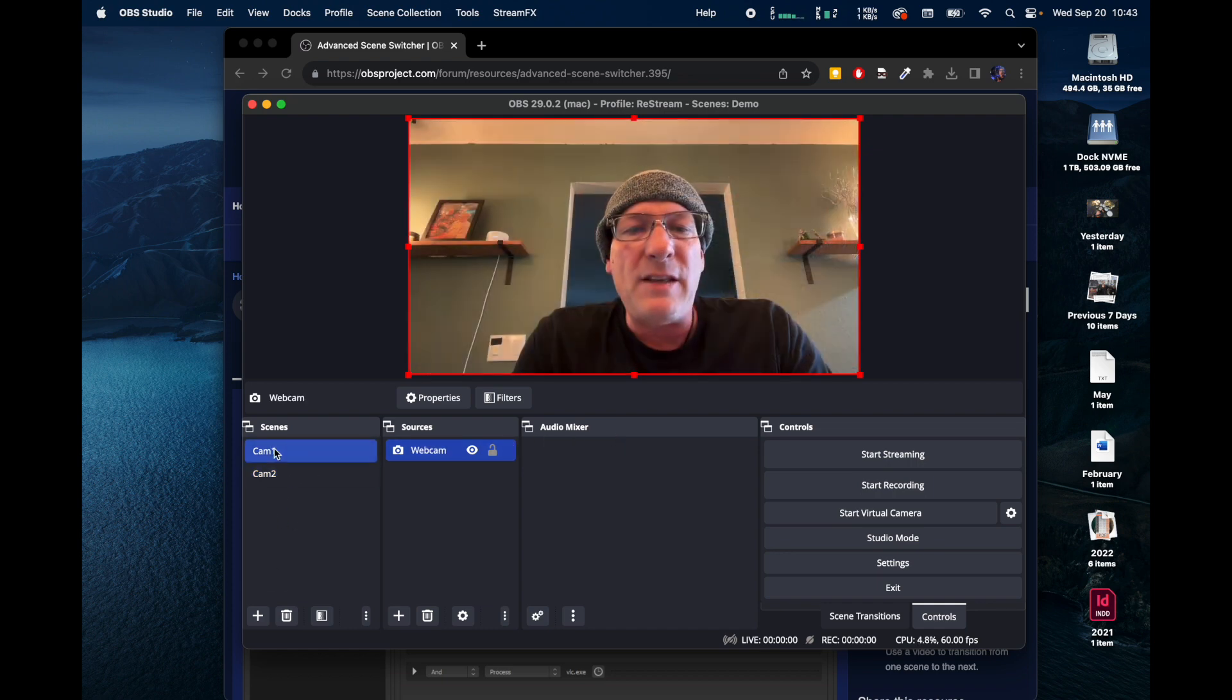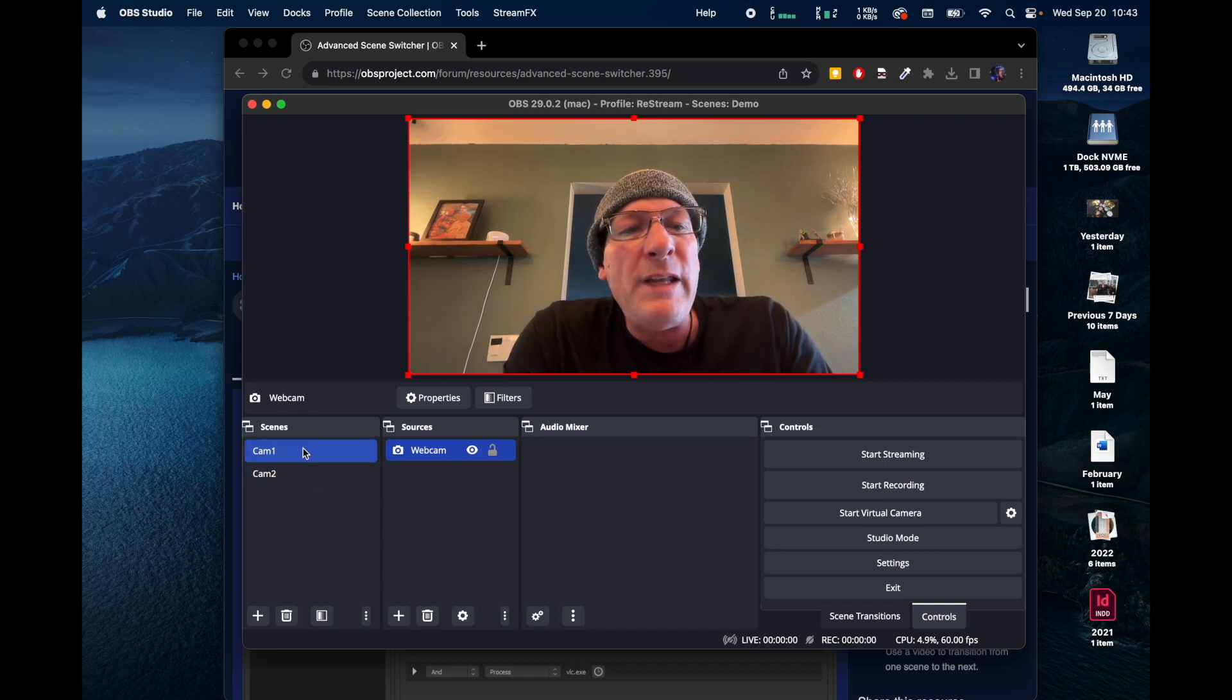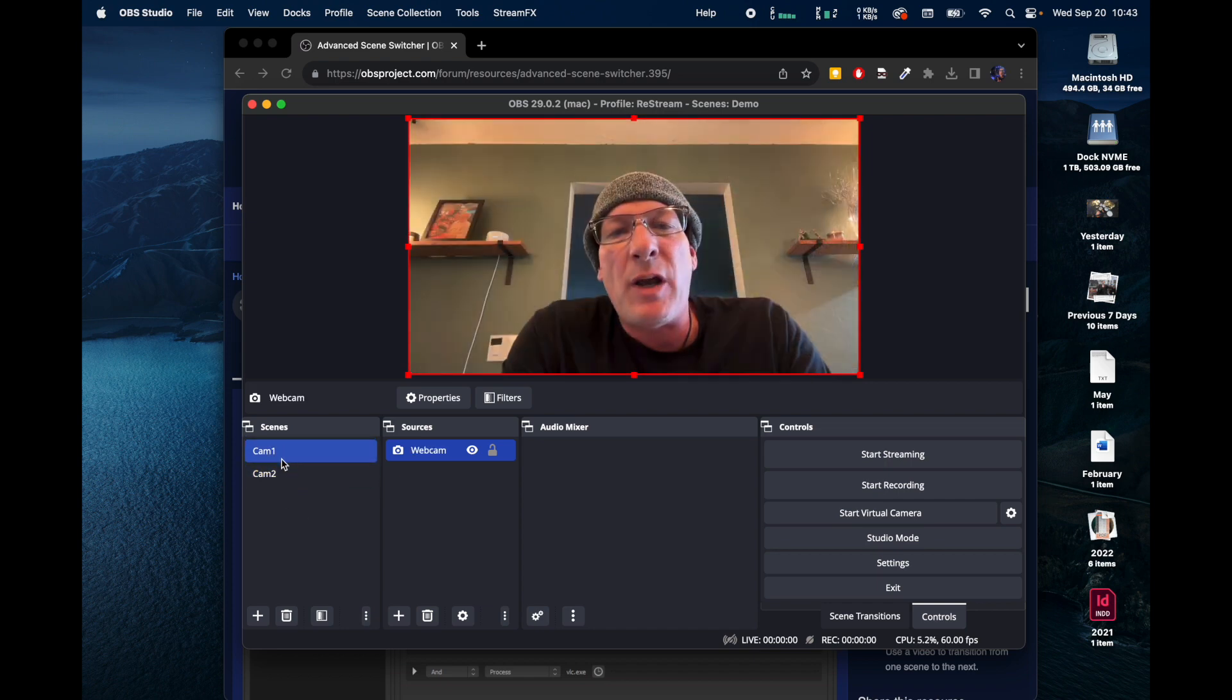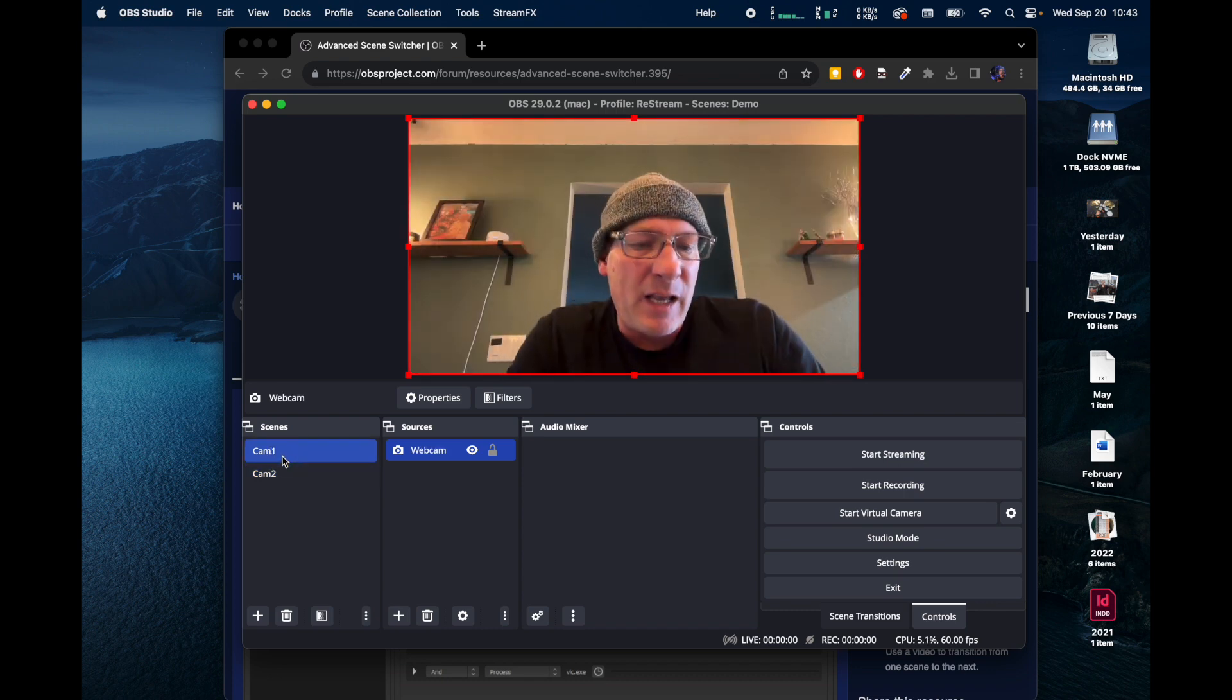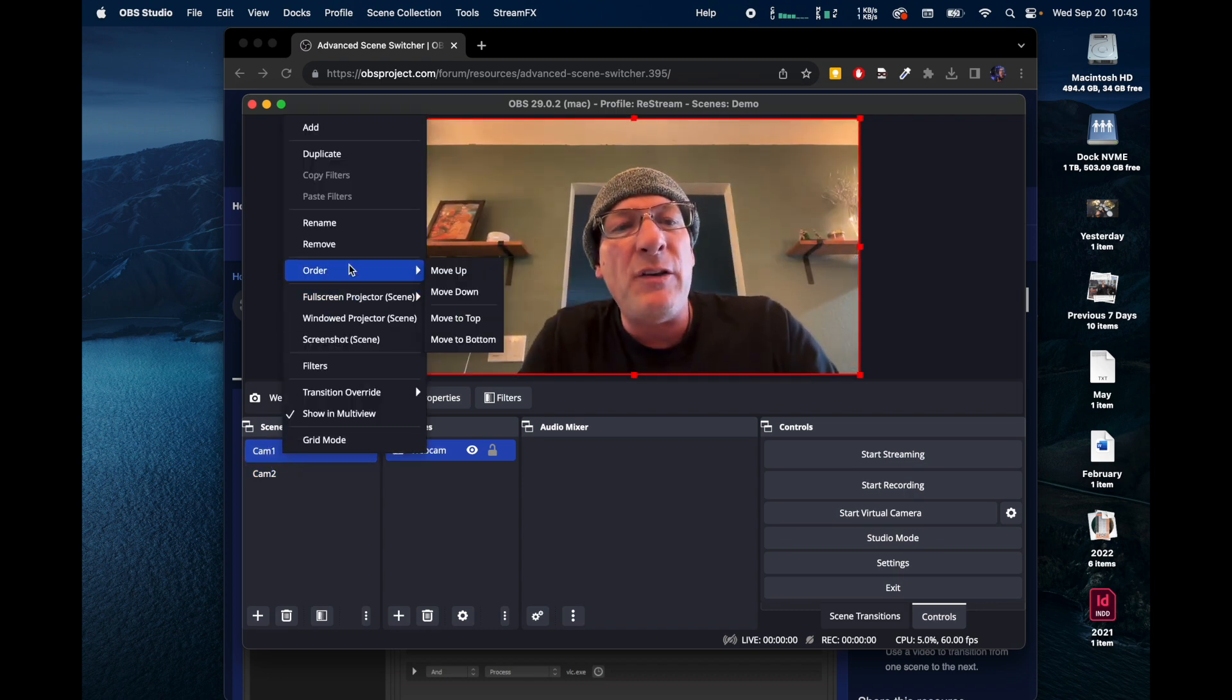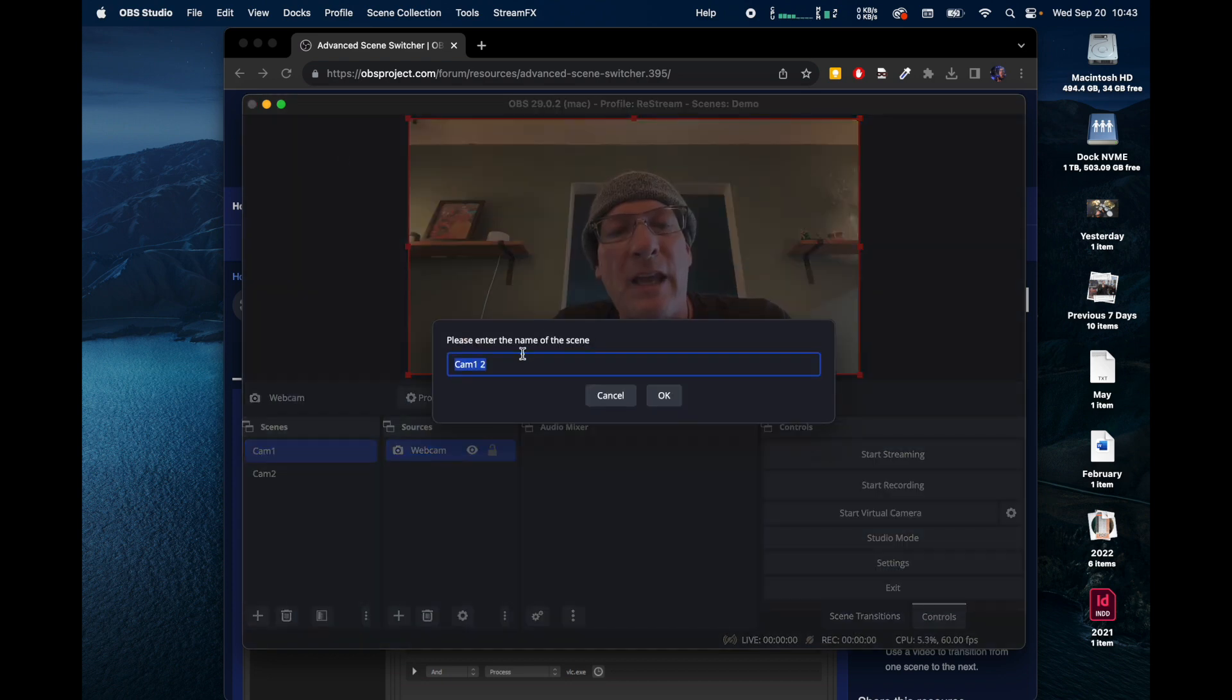So back to Cam 1. What we need to do if we want to make these two scenes switch automatically is we have to set up a scenario which they can do that. So what we're going to do is we're going to duplicate Cam 1, and we're going to call it Cam 1 Auto.